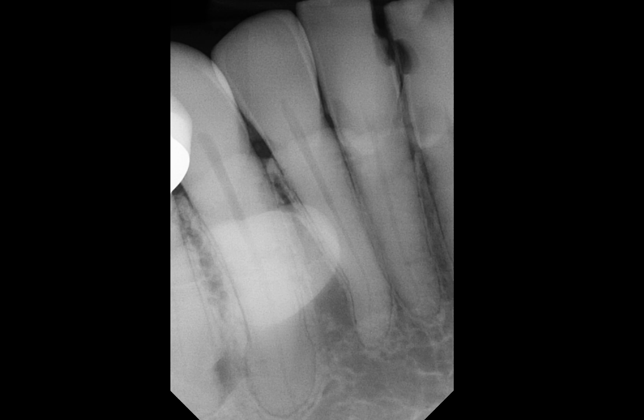Hey guys, how are you? This is Dr. Kim. I want you to look at this periapical radiograph. Let's pay close attention to tooth number 27.